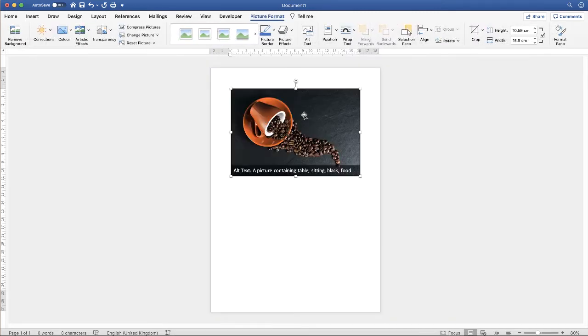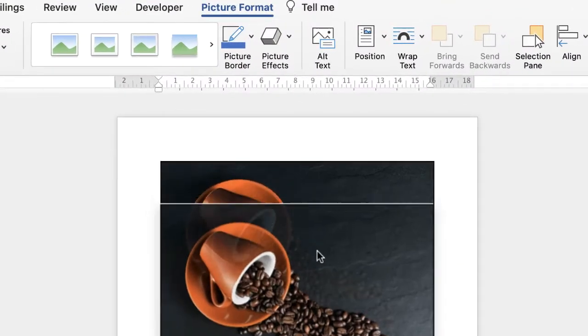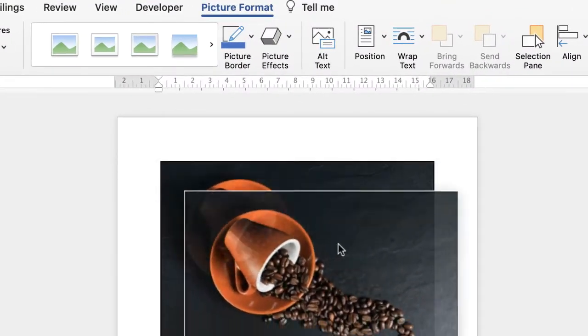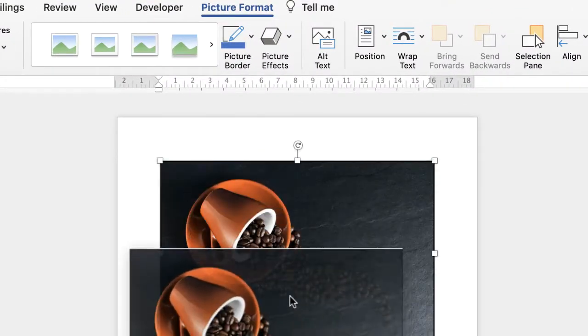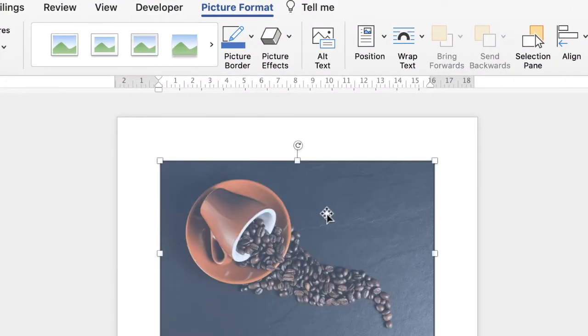Then once my picture is in my document, as you can see, I can't currently move this picture around, so I'll go up and make sure I'm on Picture Format.